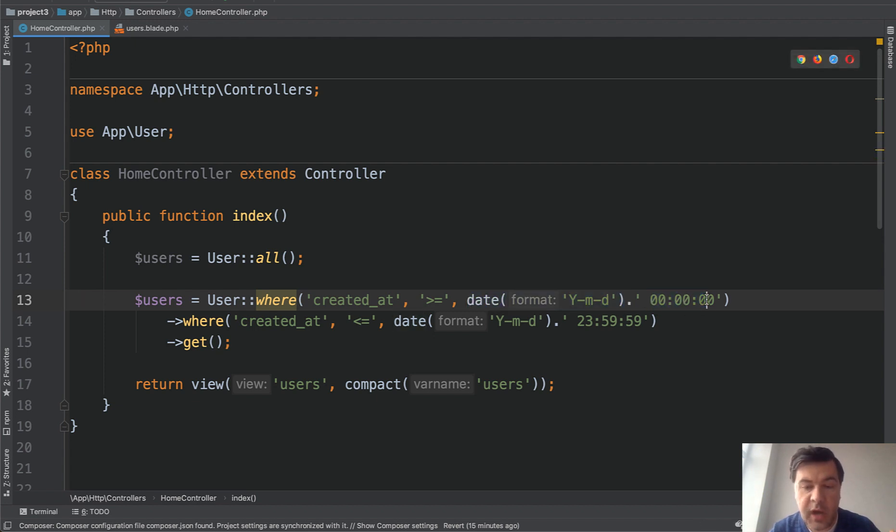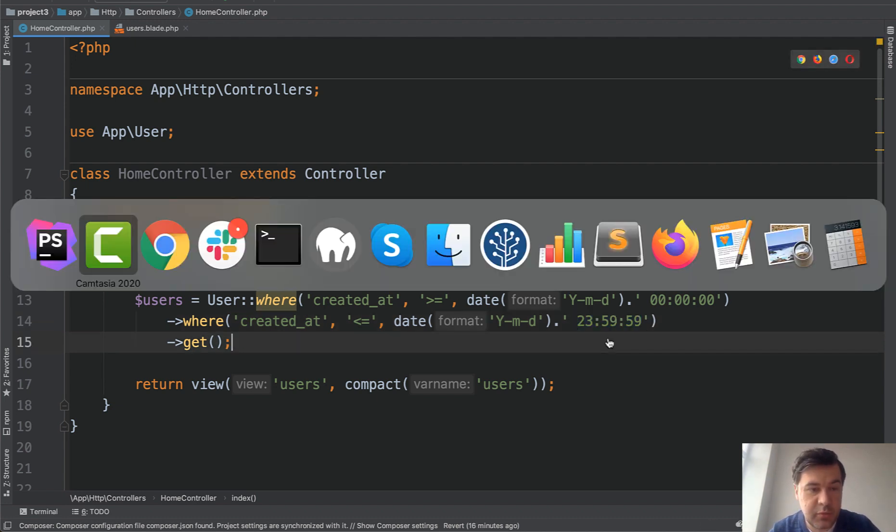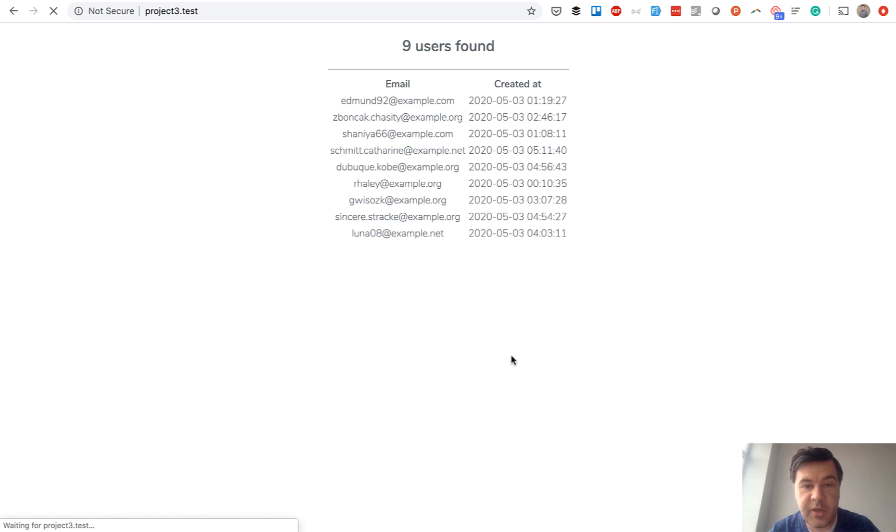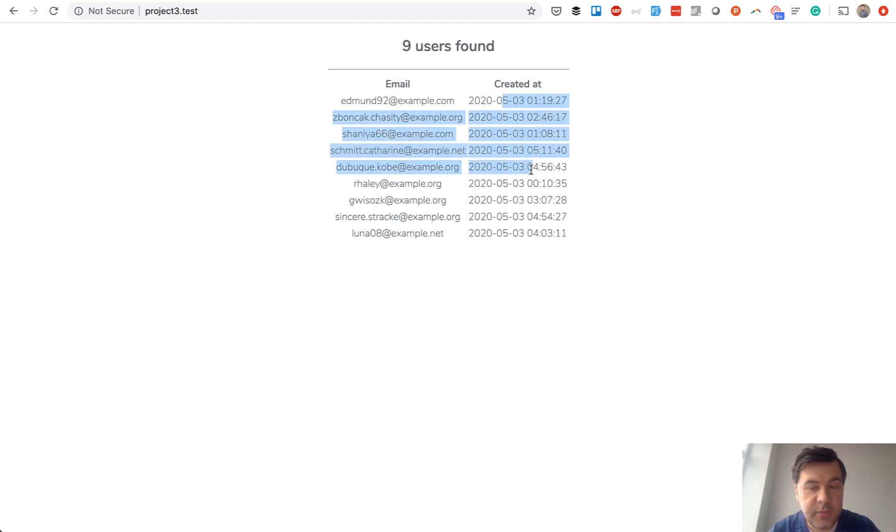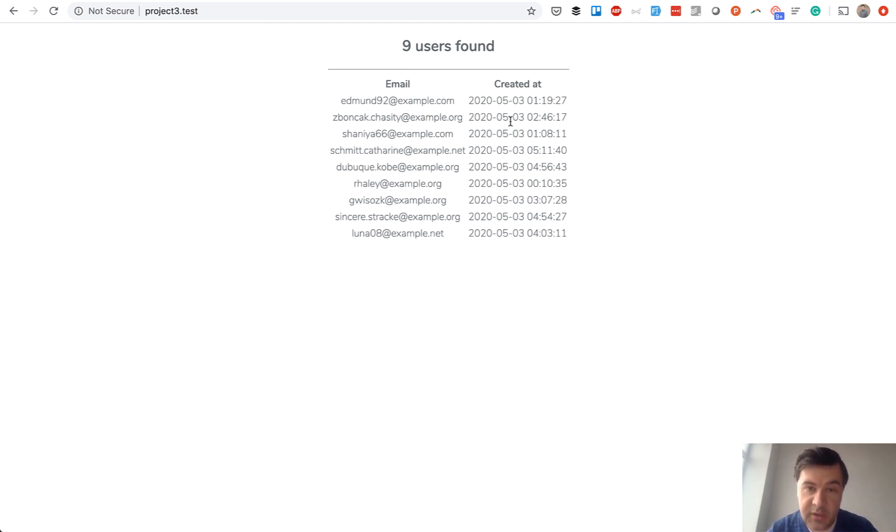This will get us the result. So we save, refresh the page, and we have nine users who registered today. As you can see it's correct data - today is the third of May. But there is a shorter way. First I'll show you a little shorter way, and then a much shorter way.